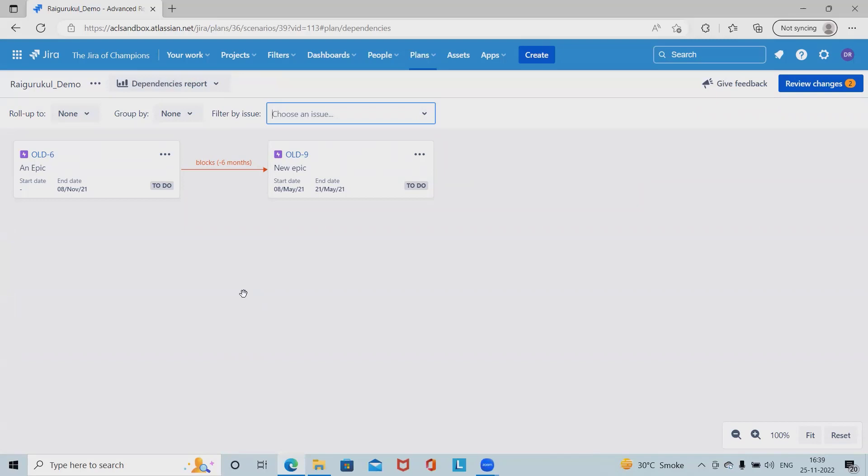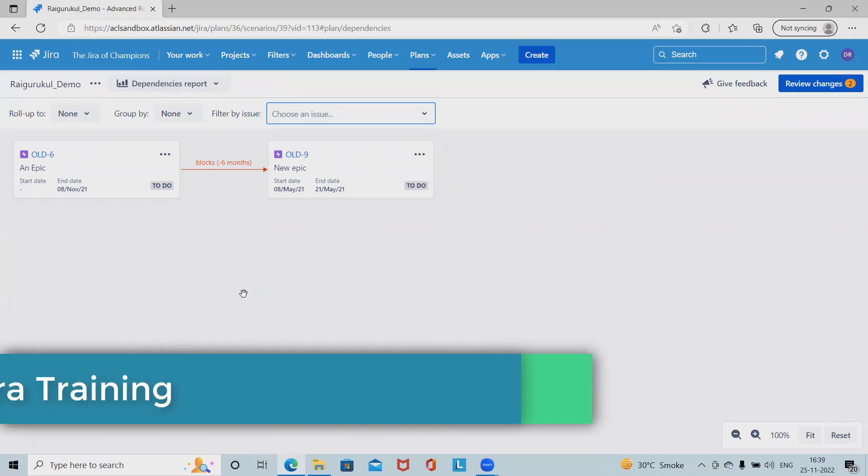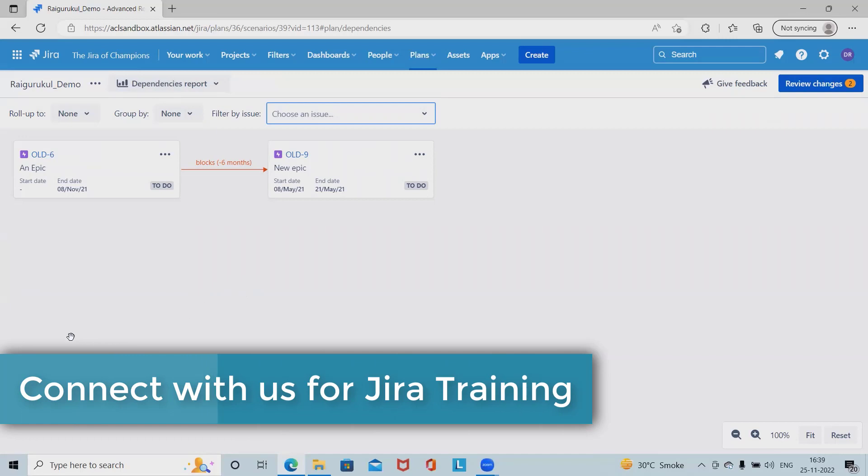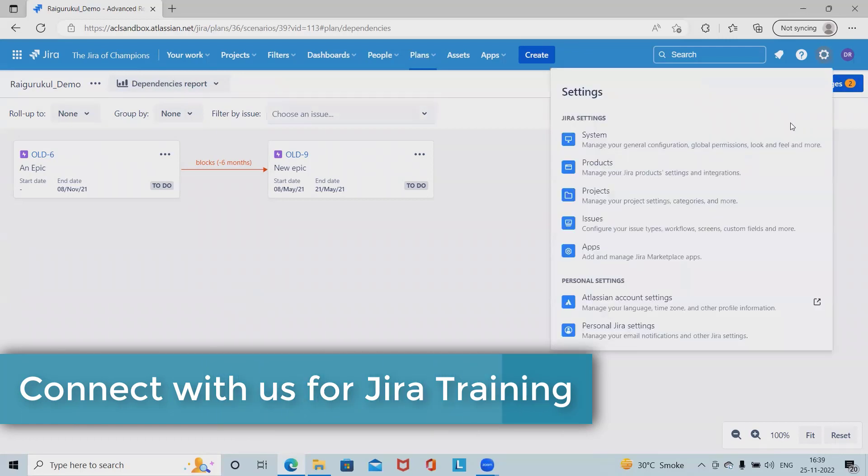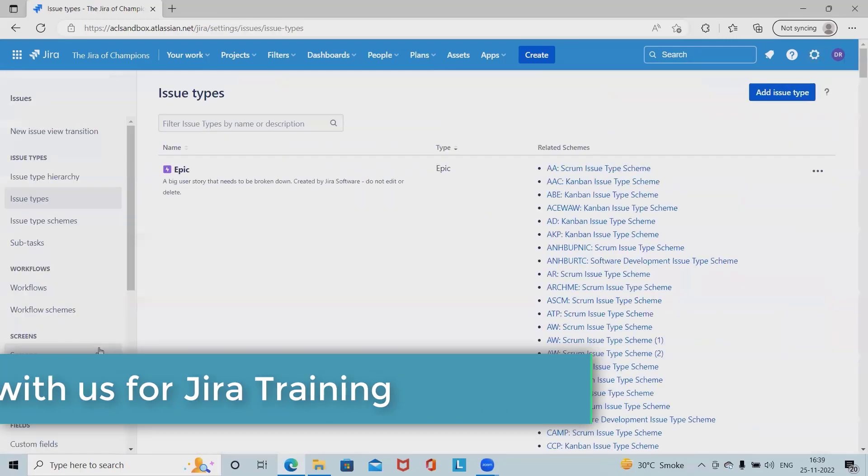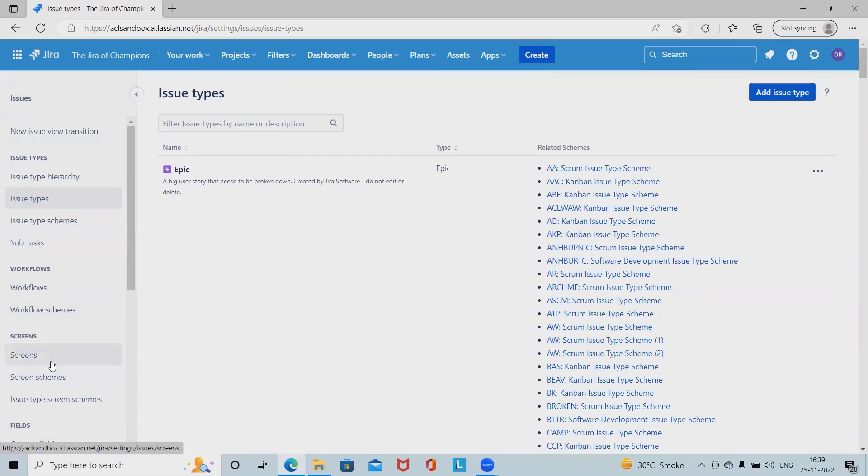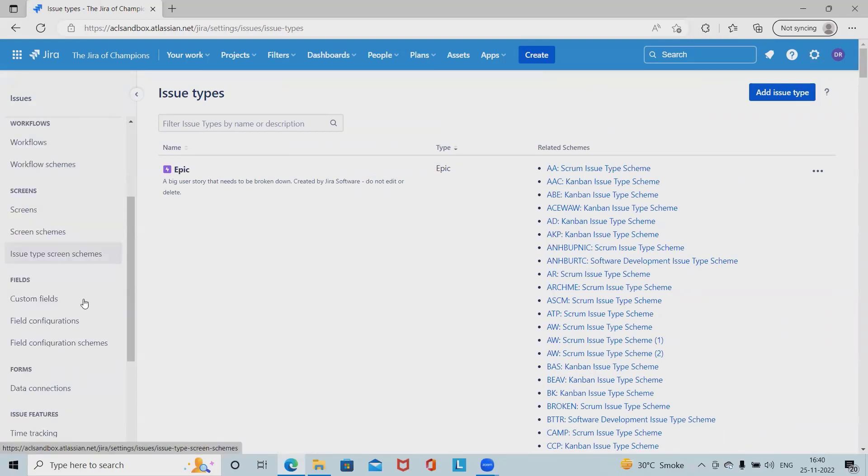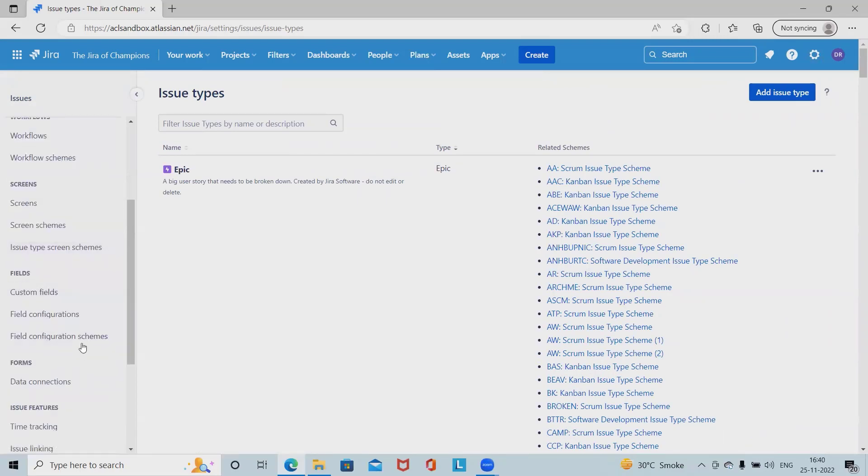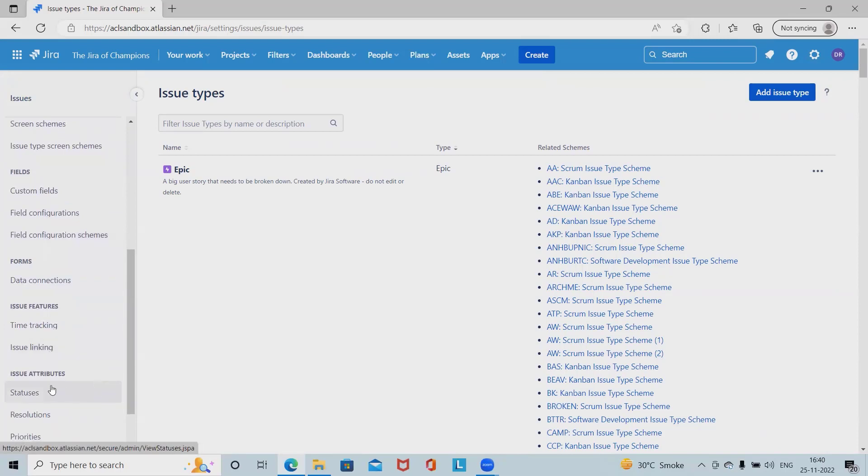From configuration point of view, we have two steps. One is configuring our issue link in Jira. In configurations, we have to go to the issues and then in the left hand sidebar, we have to click on issue linking.